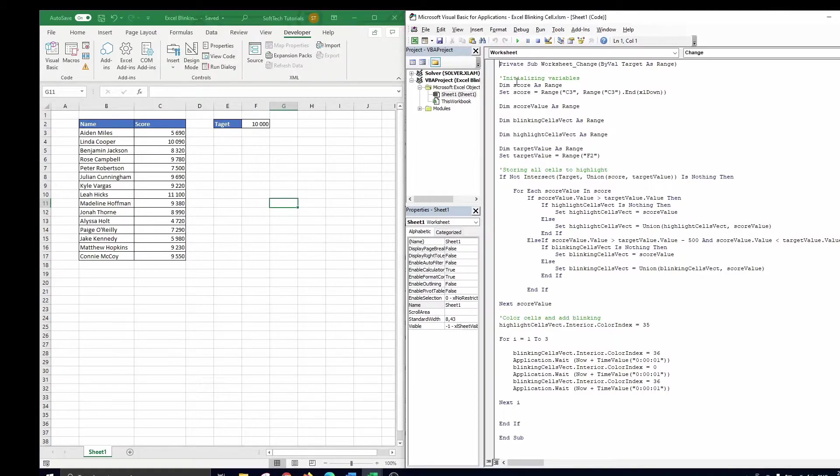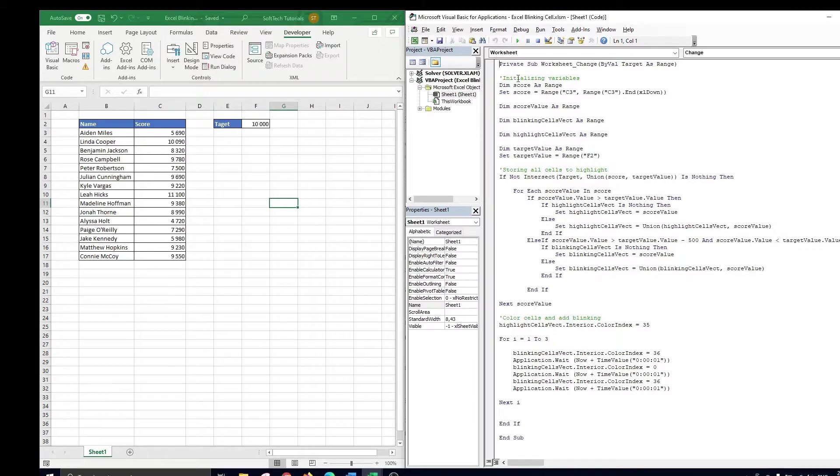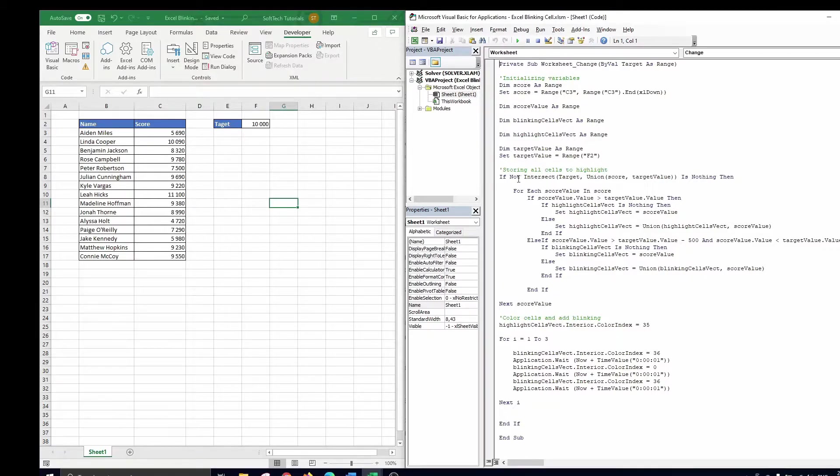The code can be divided in three parts. In the first part, we initialize all variables that we will use further on in the code.